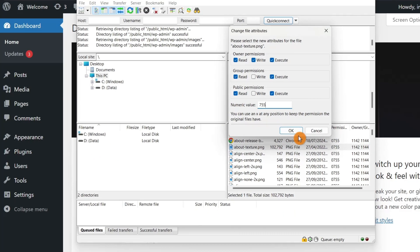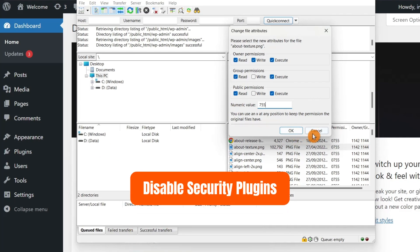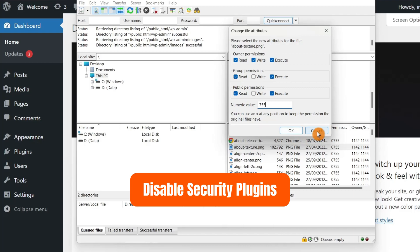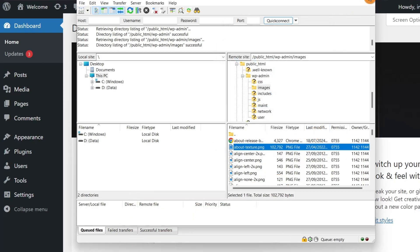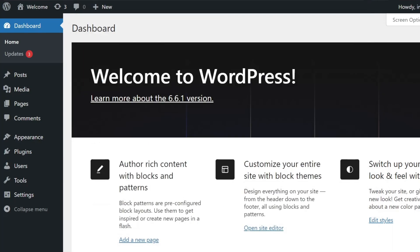Second, disable security plugins. If you're running a WordPress site and encountering this error, it might be due to security plugins. Temporarily disable these plugins to see if that resolves the issue.